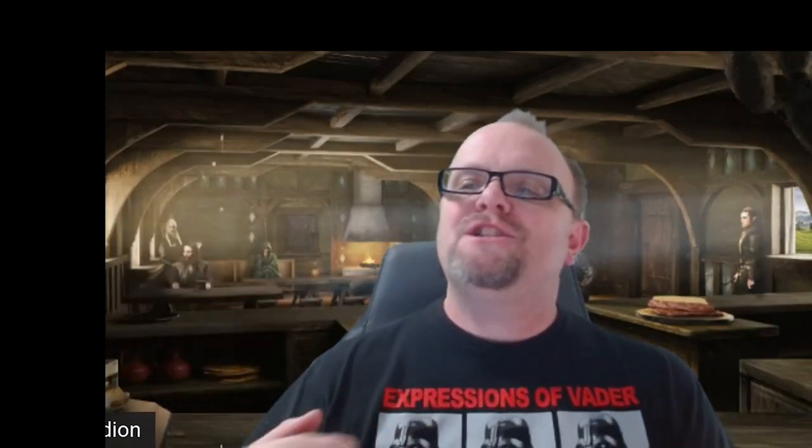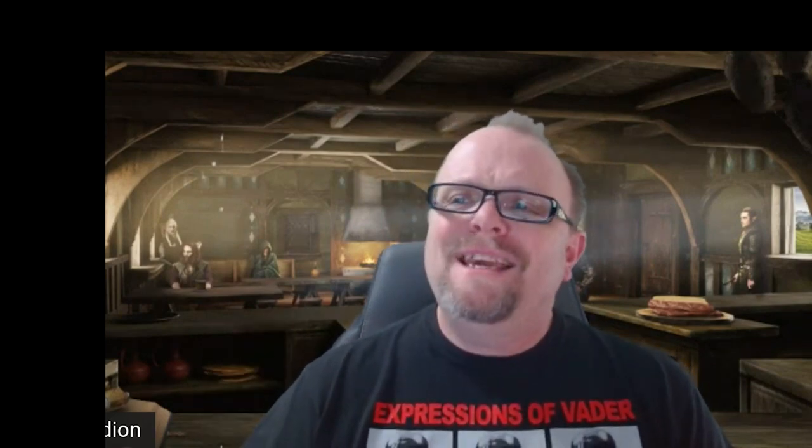Hello, Tom aka Jadion here for Tabletop Taproom. Today we're going to be reporting on the Satine Phoenix and Jameson controversy, but with an interesting side twist.